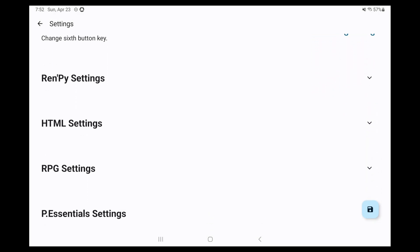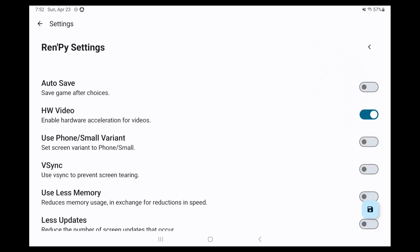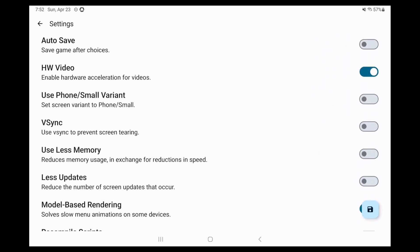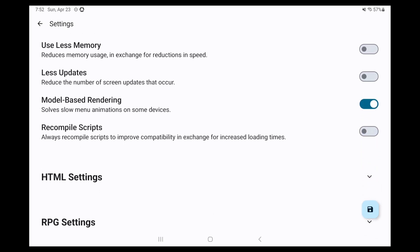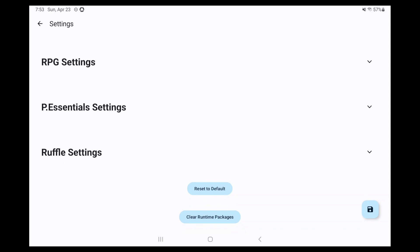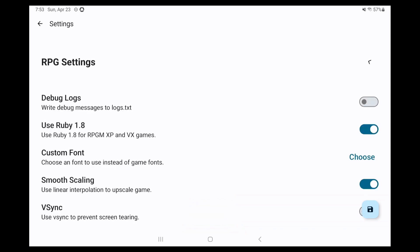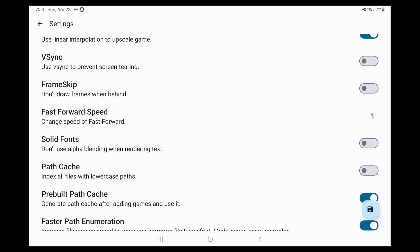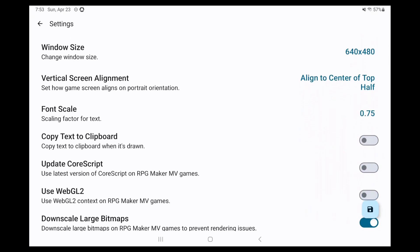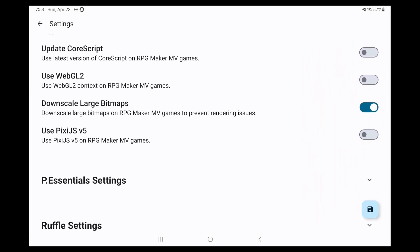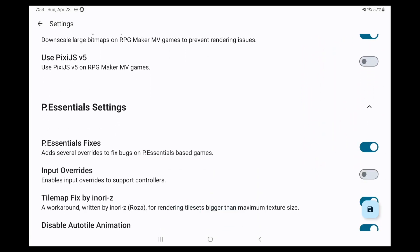Next is personal preference, but I've found enabling VSync under two sections helps a lot for smoothing out these games. So enable it under RenPy settings, and then scroll down to the RPG section and enable VSync there as well. Lastly, scroll down to the P Essentials section and enable input overrides. Click save, bottom right, don't forget.